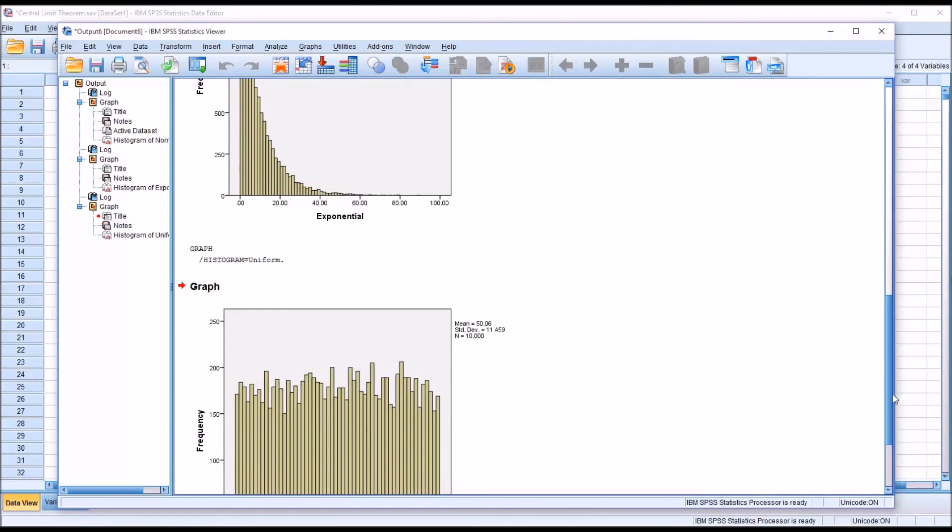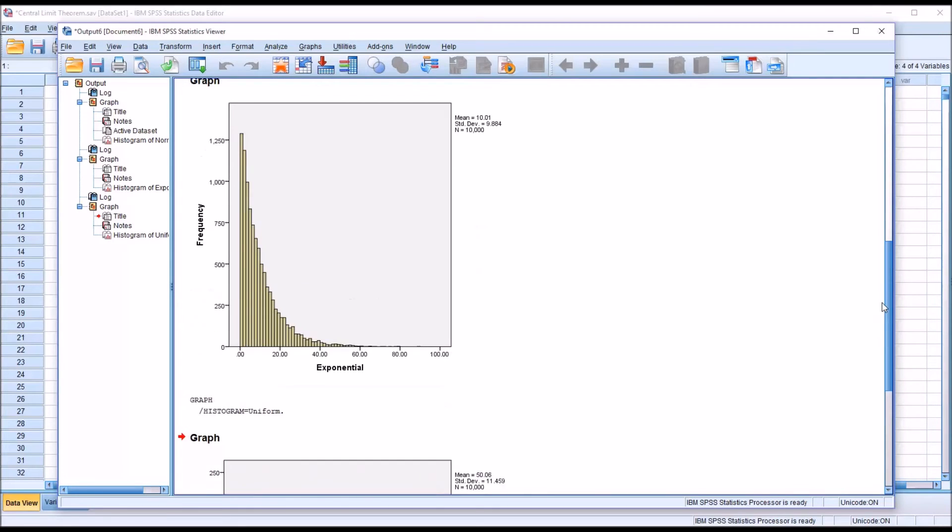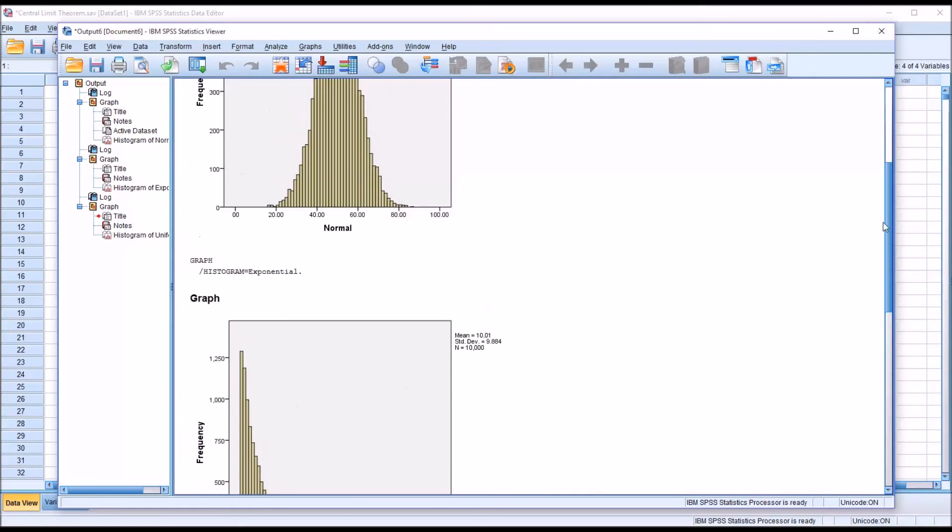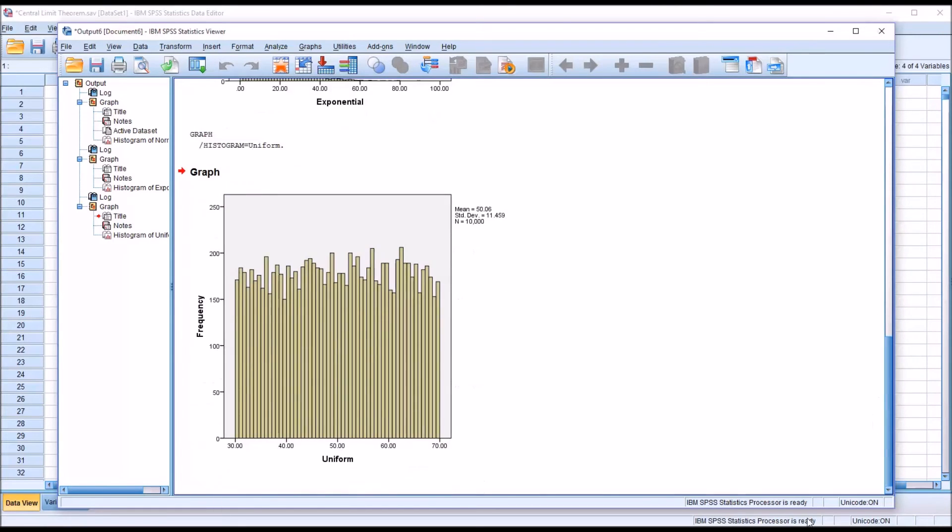And you can see here that in a uniform distribution, the probability of any value coming up is roughly identical. So it has kind of the flat top here, as opposed to the exponential or the normal. The likelihood of any particular value being selected is equal to any other value.